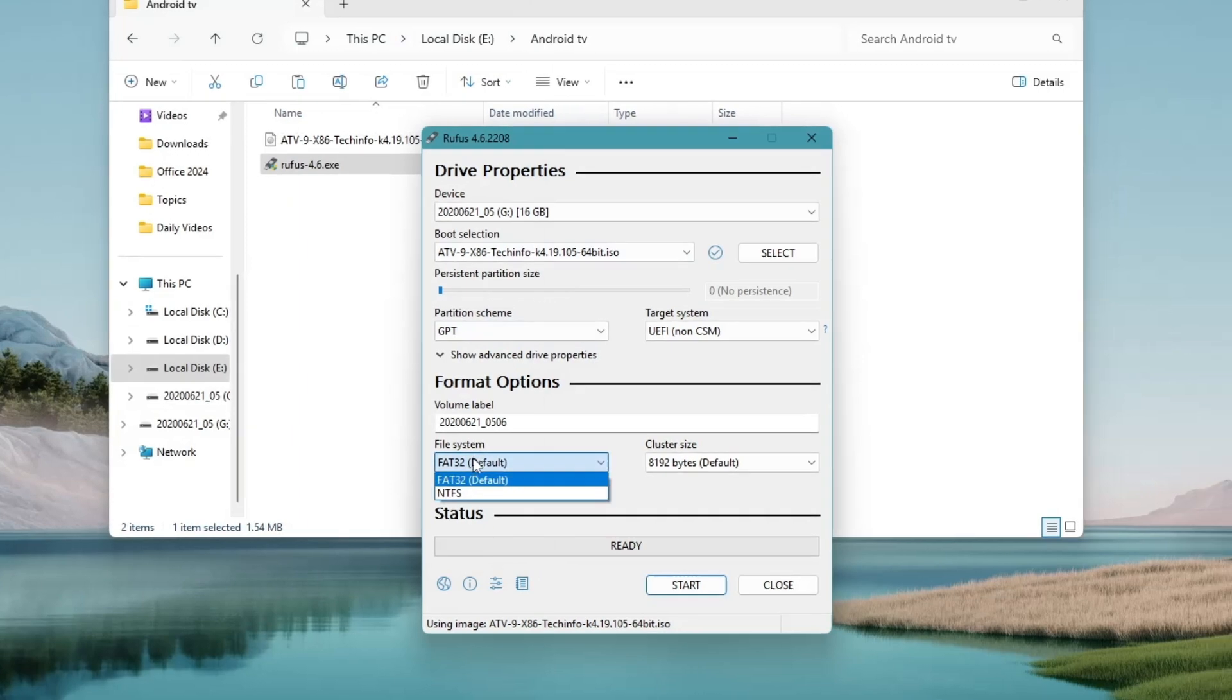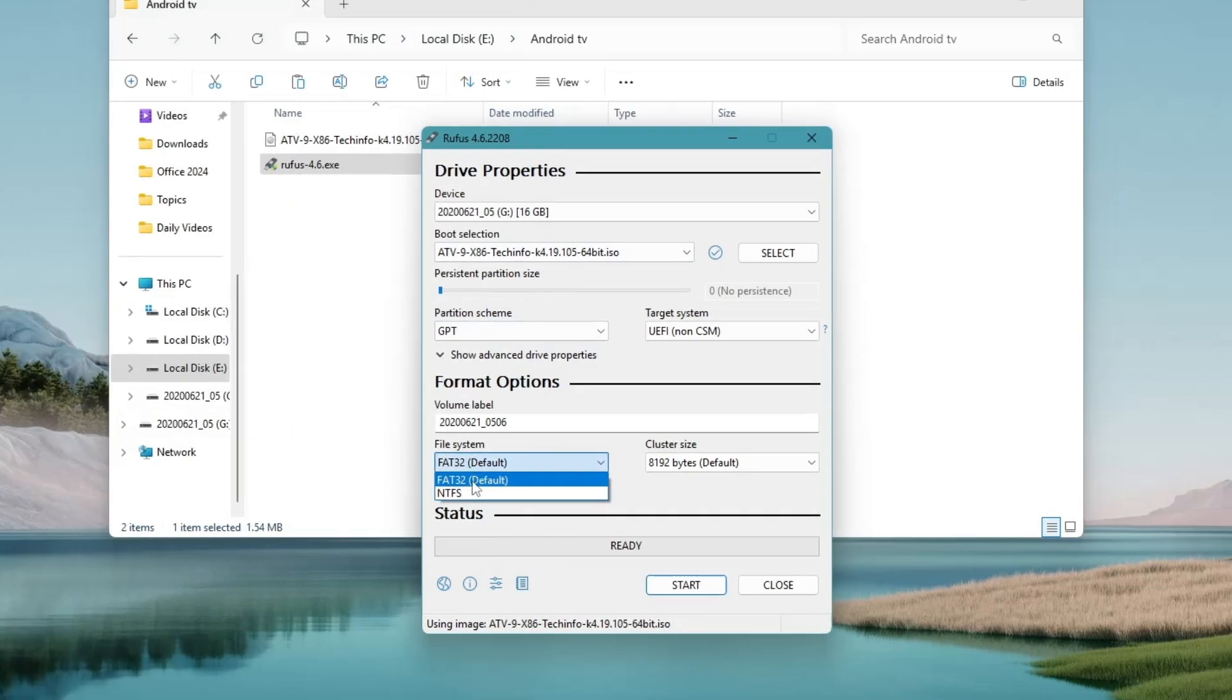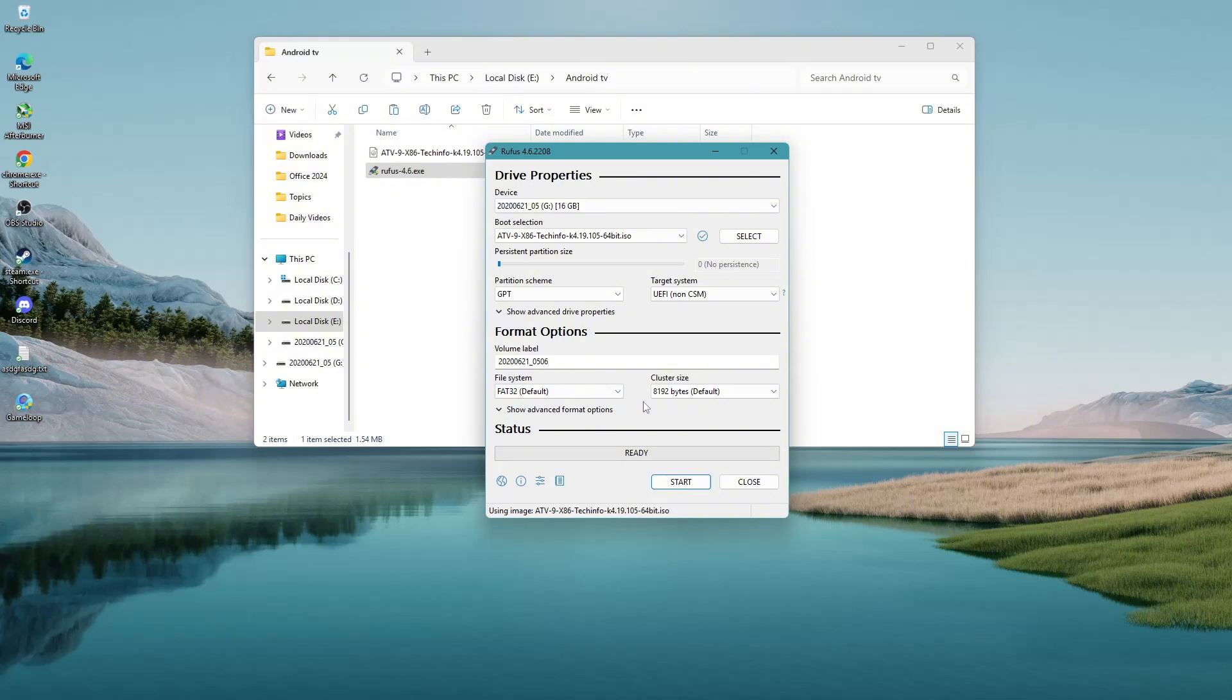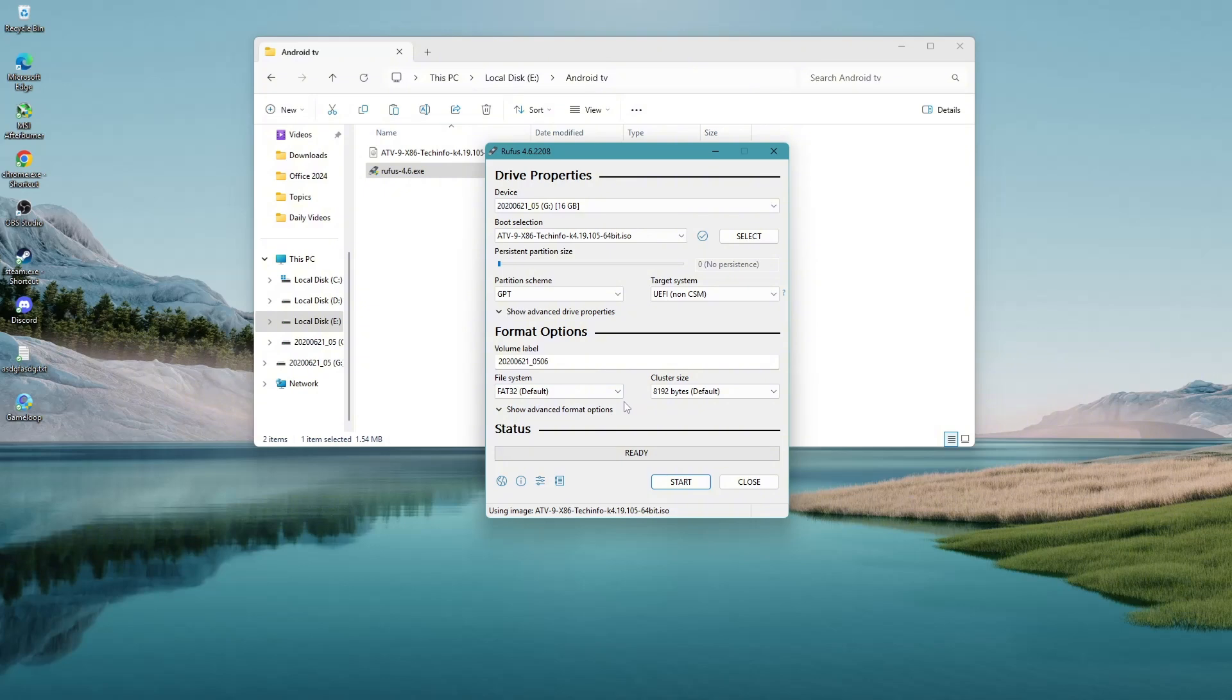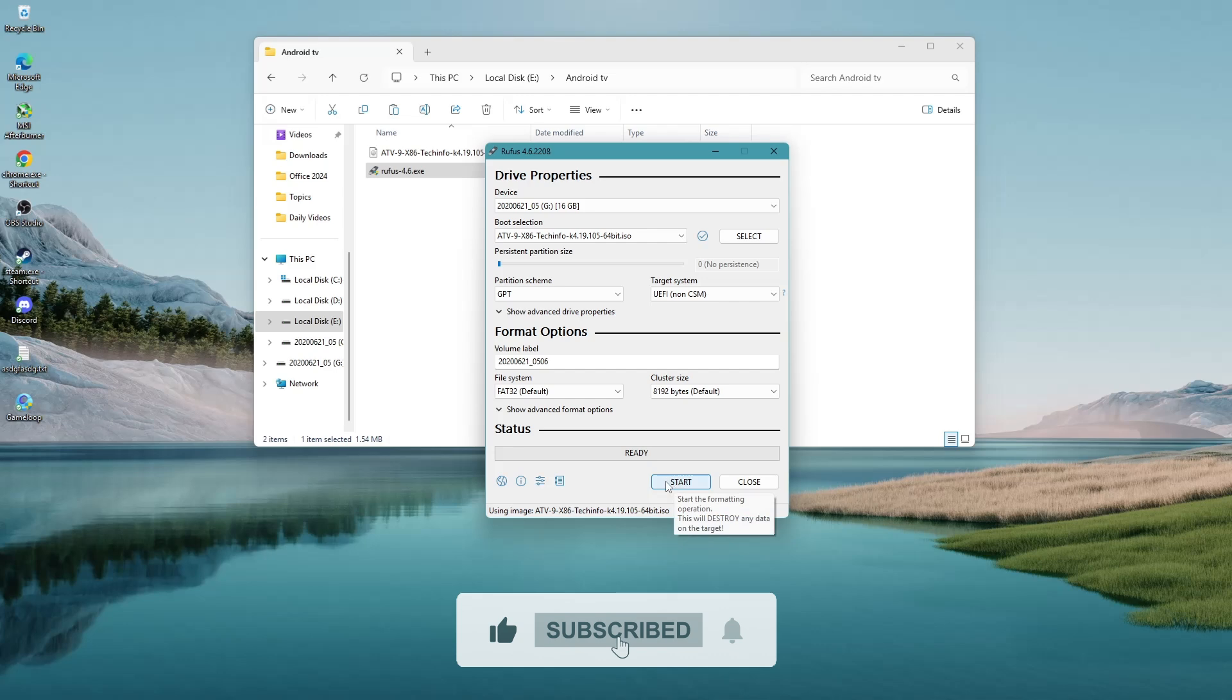Now go back to Rufus and make sure the file system is set to FAT32. These settings are necessary for the USB drive to function properly with most systems.